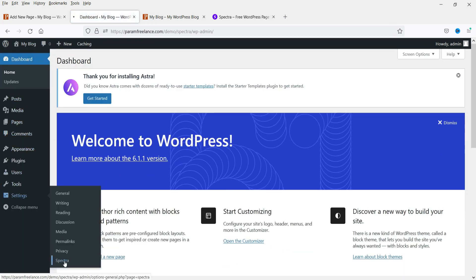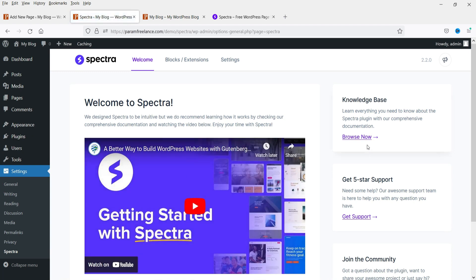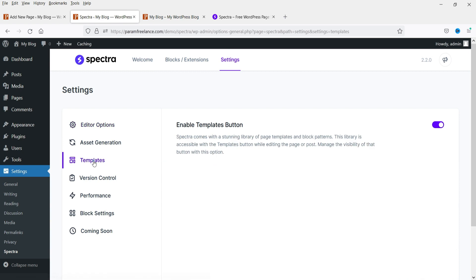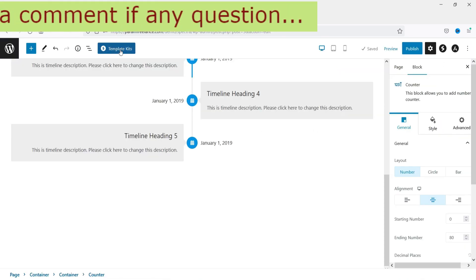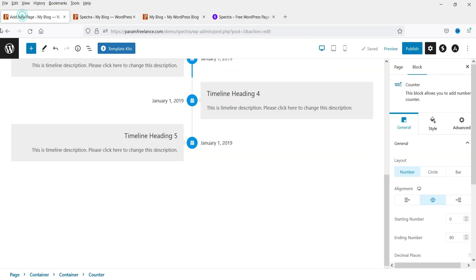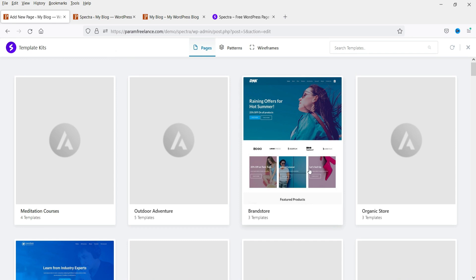Going back to Settings under Spectra, there is a Templates option — if you disable this you will not see the Template Kits option in the editor. So in order to see template kits you need to keep it enabled. Now I'm going to add a new template kit — click on Template Kits and you will see different kits available.